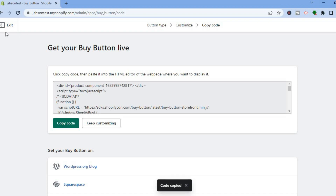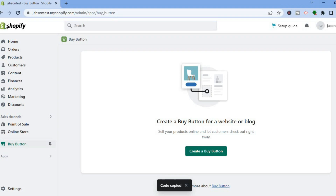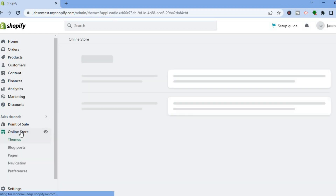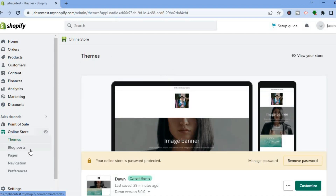After copying the code, tap on Exit. Then, if you want to create a new page, tap on Online Store, then tap on Pages.